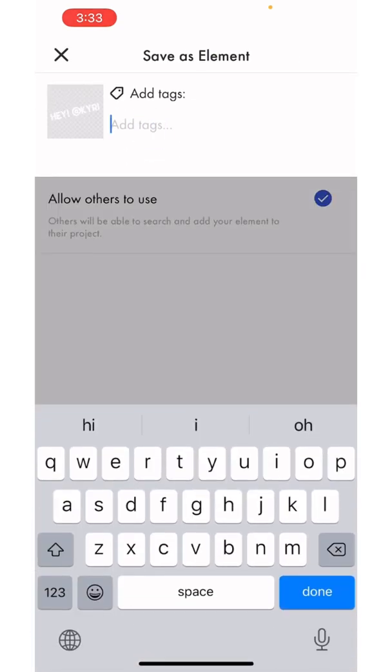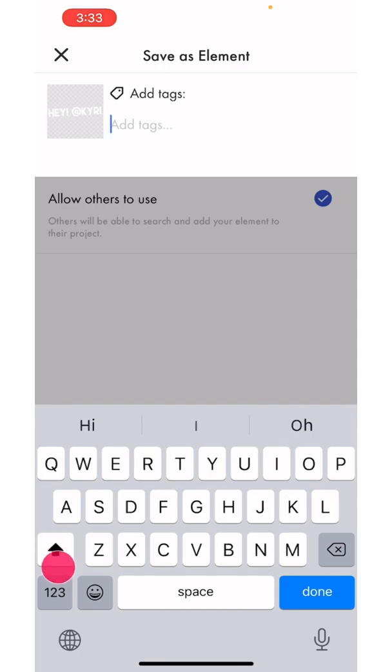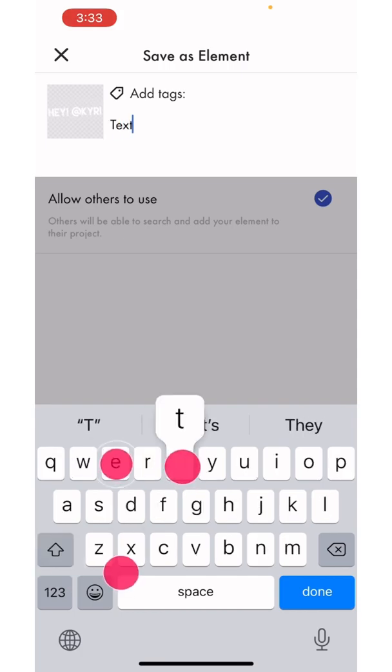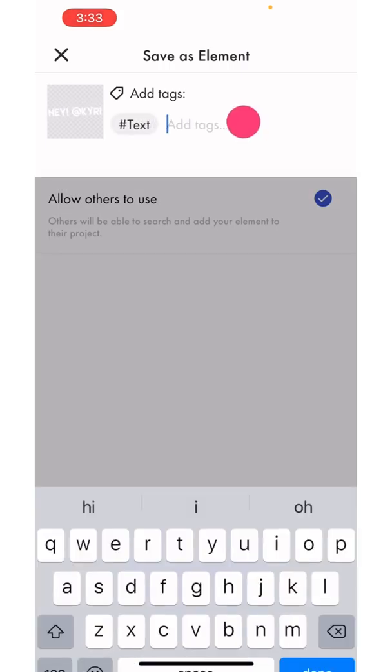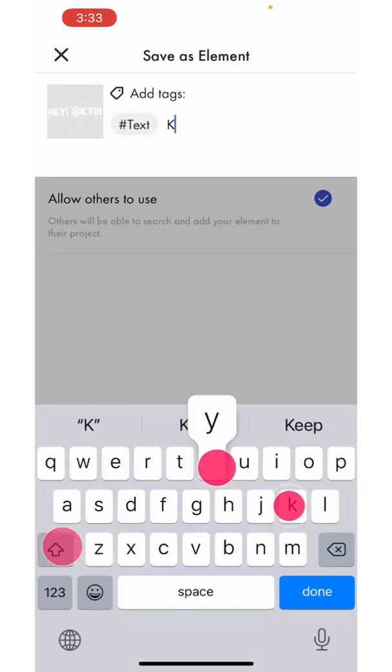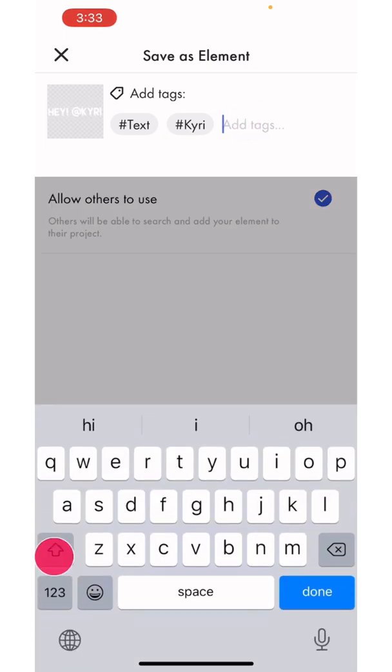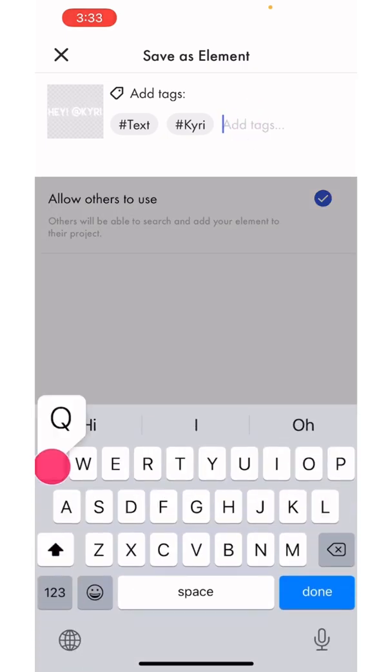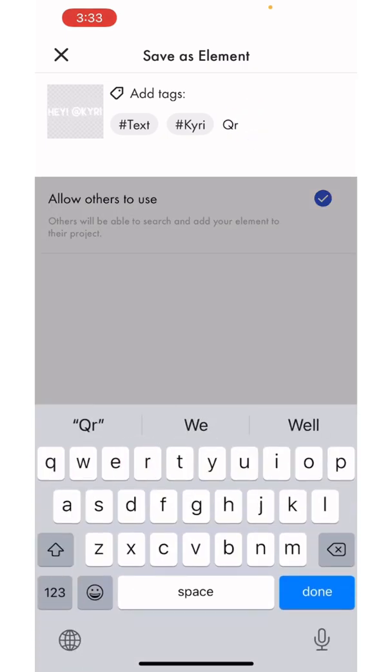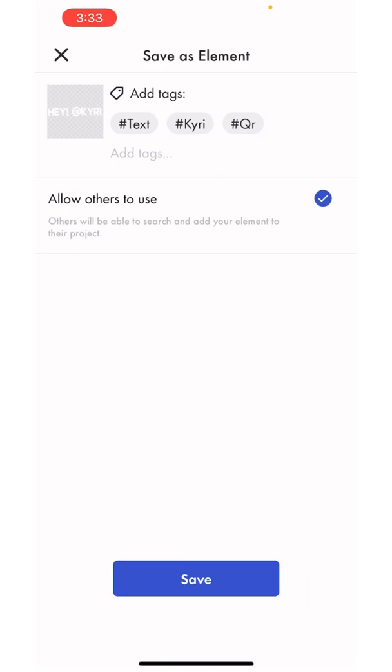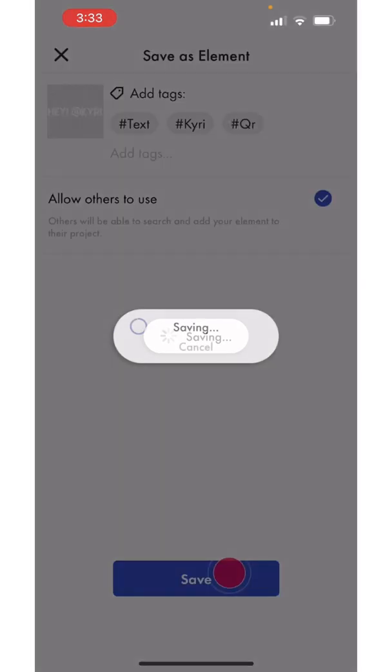Now you're going to add a tag. This is what people can use to search in the element library so your element shows up. So I'll write text, my name, my username, and search QR. Make sure you tick allow others to use and then click save.